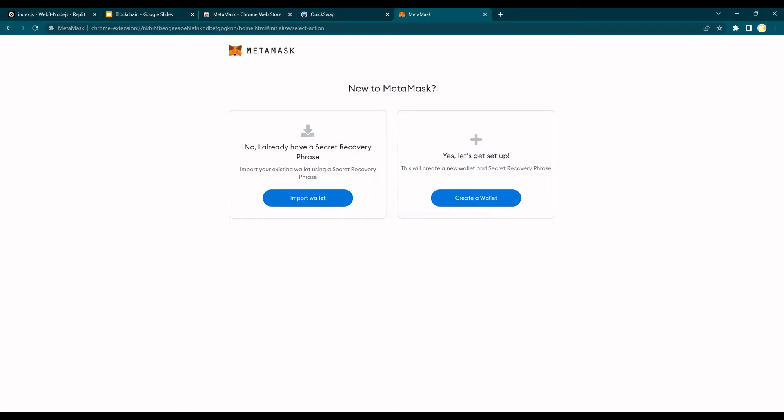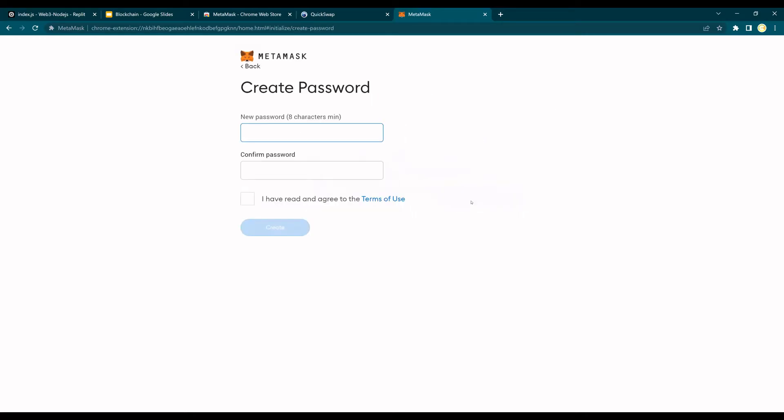Now there is a secret key option as well, wherein when you create a wallet you can use a secret key which is a sequence of 12 words that you need to remember and store in order to recover your wallet in future if in case your Chrome dies or your web browser dies. So click on create a wallet, enter a password.